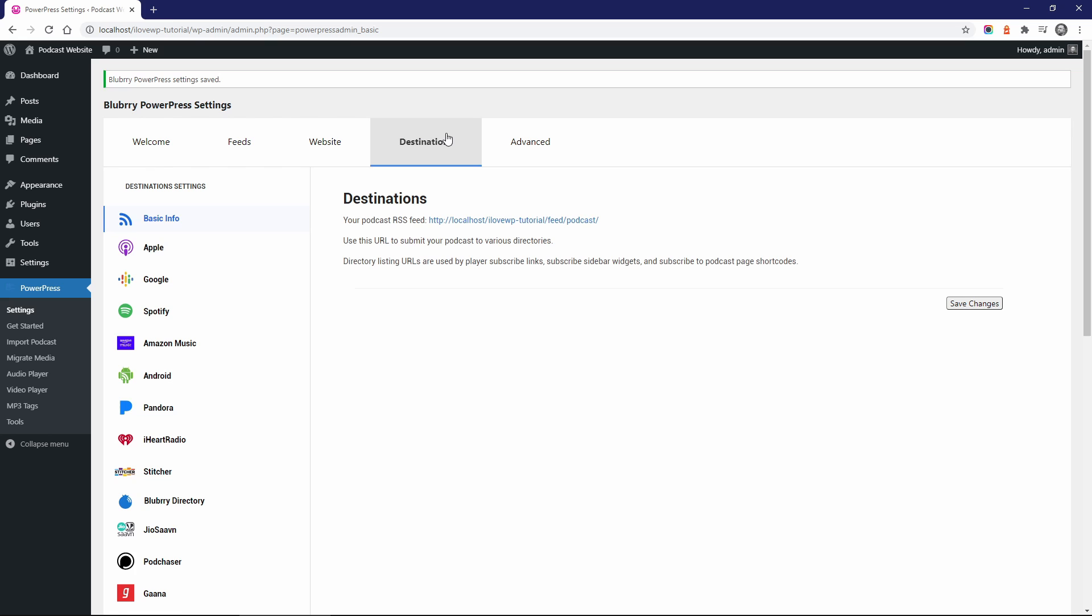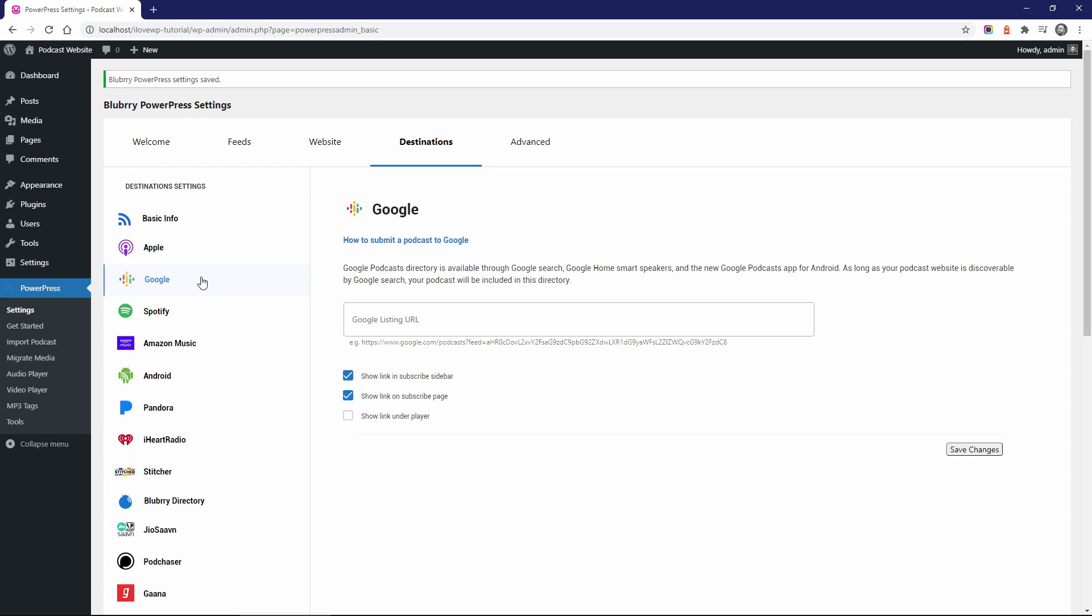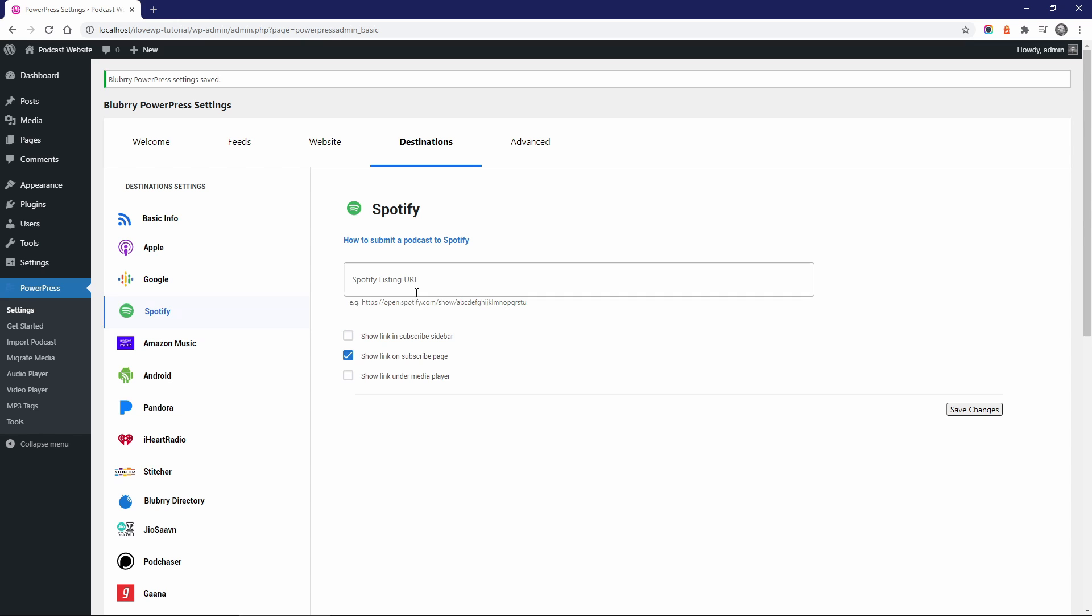Go to the Destinations tab, if you want to submit your podcast to podcast directories and to add more subscribe links below the player.